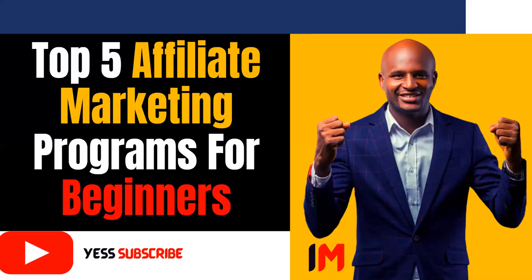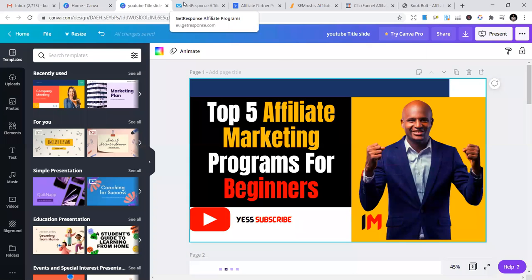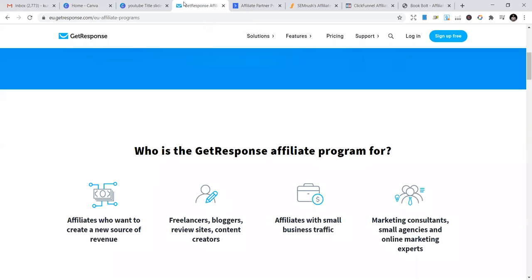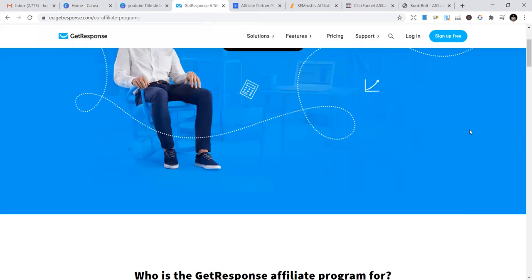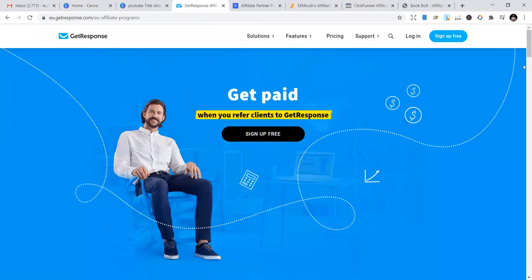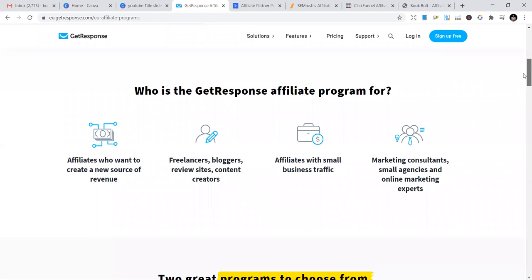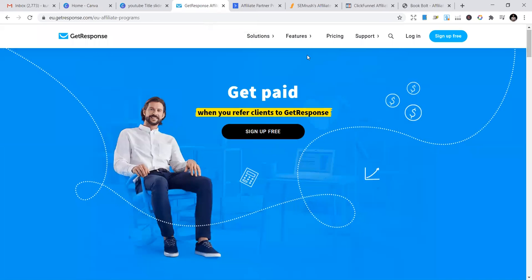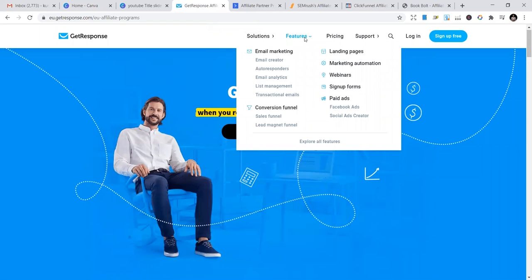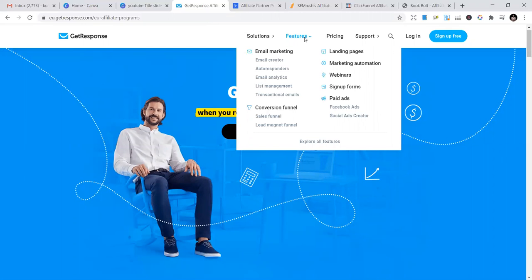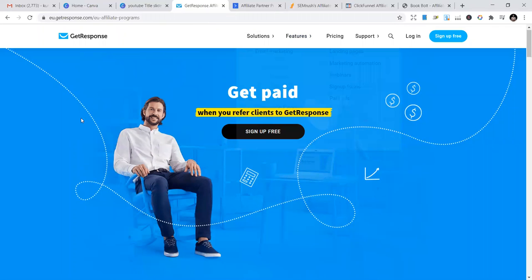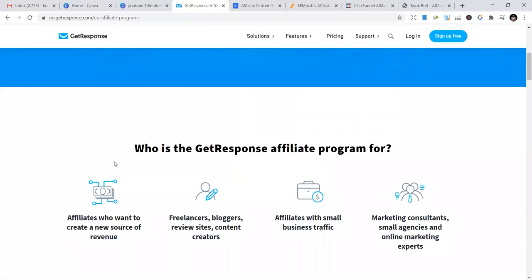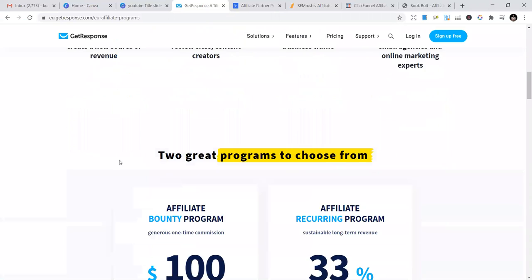Today I'm going to share the top five affiliate marketing programs for beginners. Let's go straight to the dashboard. The first one is GetResponse, one of the best you can start with. They provide email marketing services, conversion funnels, landing pages, marketing automation, webinars, sign-up forms, paid ads - all in GetResponse. Businesses are using it to create opportunities for themselves.